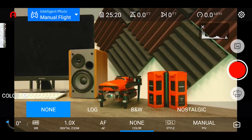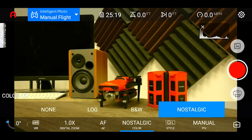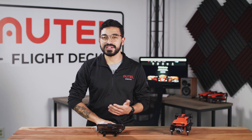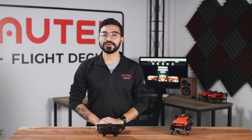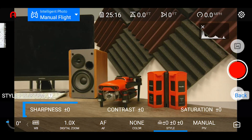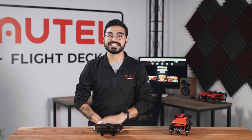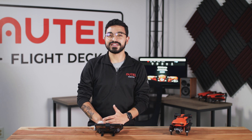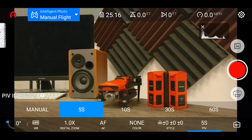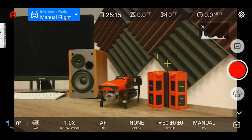Next we have our color profile setting, where you can choose from log, black and white, and nostalgic. These profiles change the look of your image in real time and how they're processed in post-production. If you want to do any color grading, we recommend using the log color profile. Next is the style setting, which lets you change the contrast, sharpness, and saturation of your image in real time. And lastly we have our PIV or picture and video setting, which lets you manually or automatically set an interval for taking pictures while recording video — from five seconds all the way up to 60 seconds.